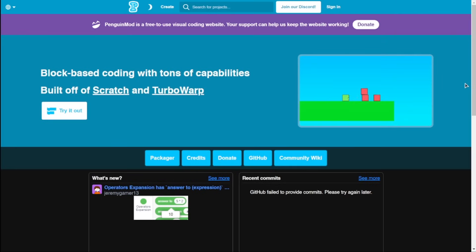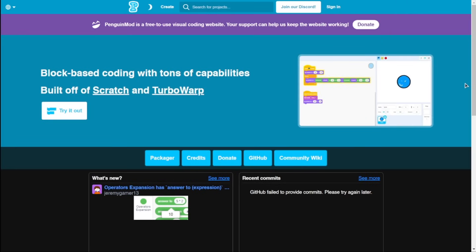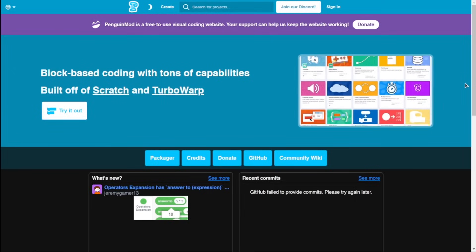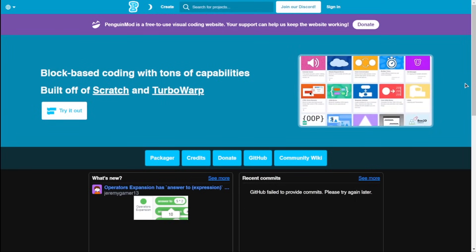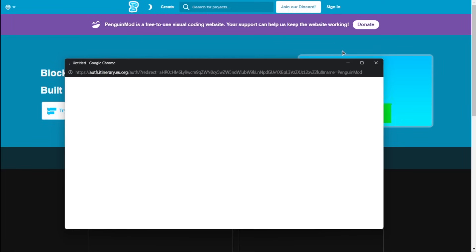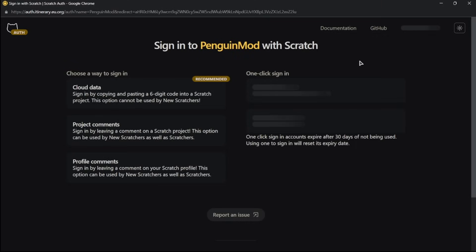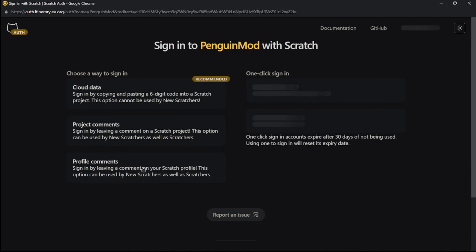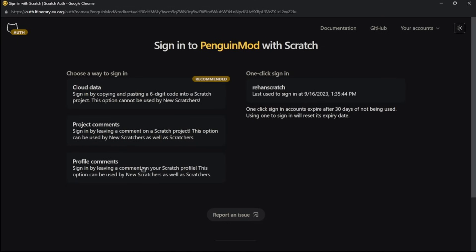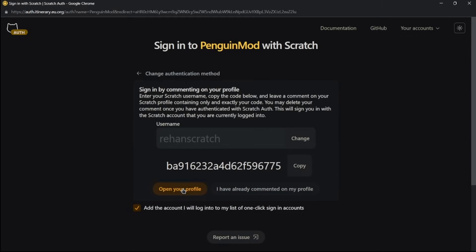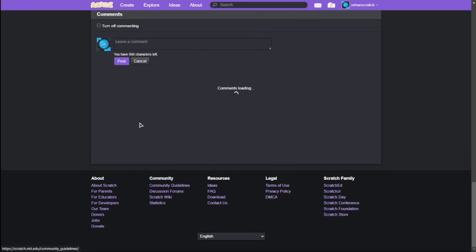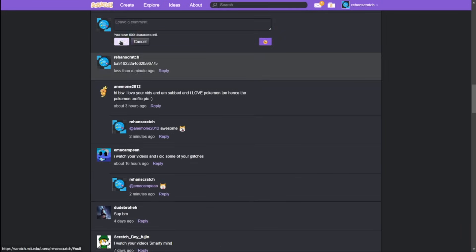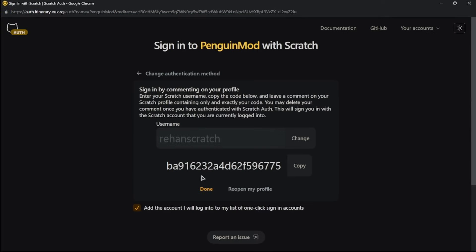The very first thing I would recommend doing is signing in using your Scratch account. Yes, you heard that right. You could sign in using your Scratch account. And it's really simple. Just click on the sign in button. There are three different ways which you can use to sign in. I like the third option. Click on profile comment, type your username, click generate code, copy this code. Then click on open your profile, and then it will redirect you to your Scratch profile. You just need to comment this code. Go back and just click on done.